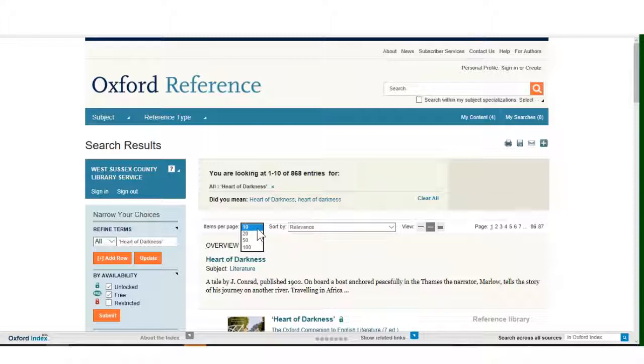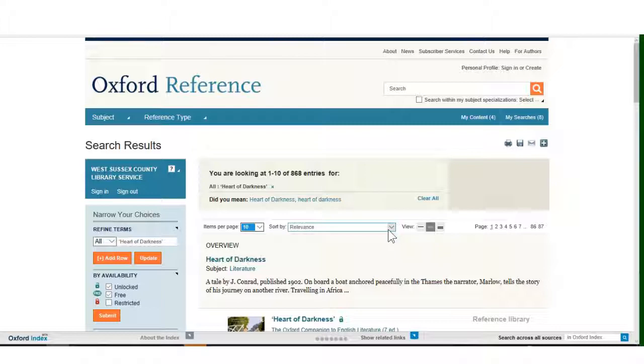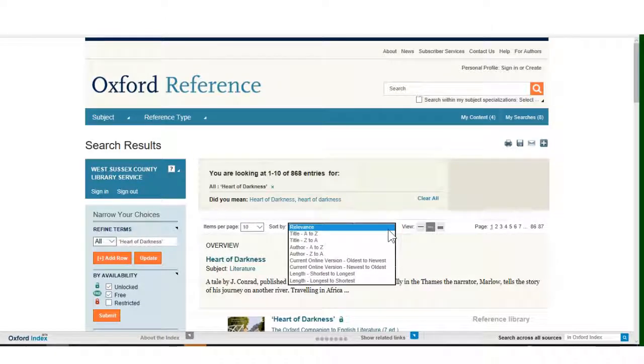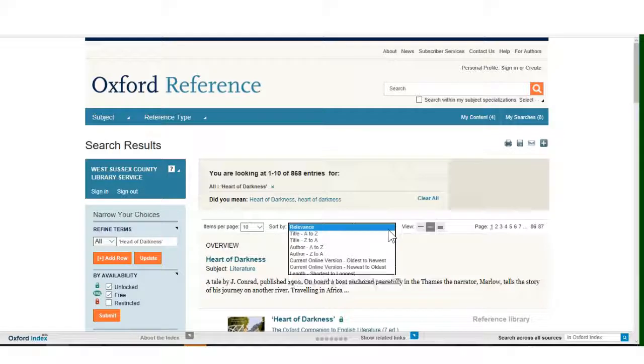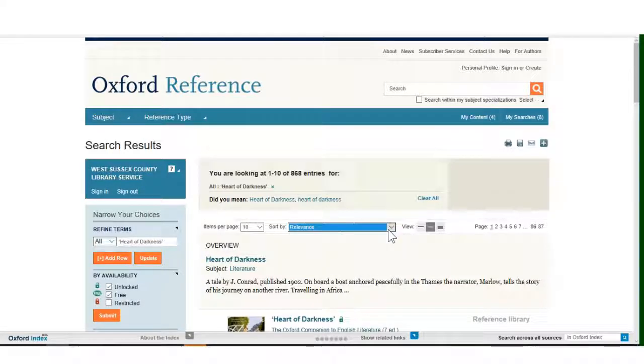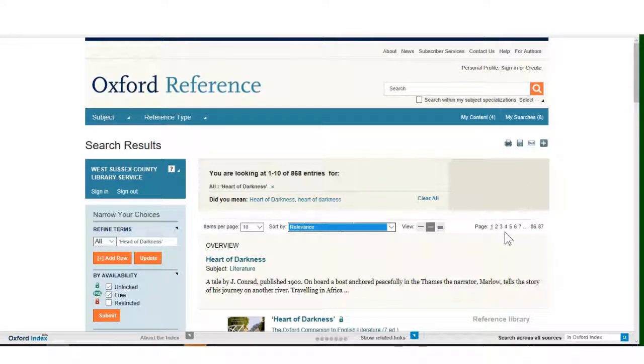You can use the drop down arrow next to each of these boxes to amend this listing of the results. You can show more results per page, or change the listing to put the results in order of title, author, date or word count. You can also move along the number of pages of results if you wish.